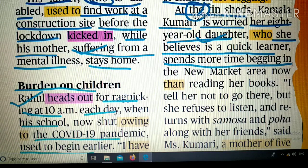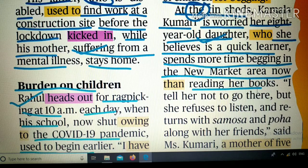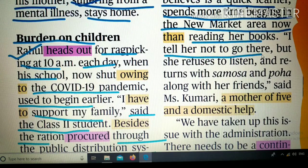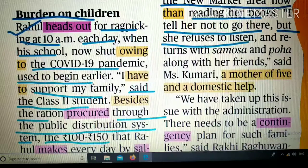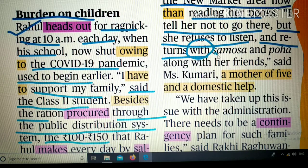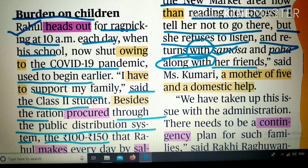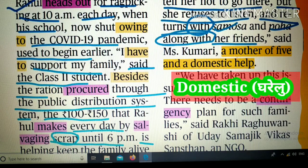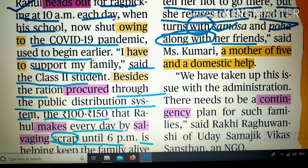She spends more time begging in the new market area now than reading her books। वो 8 साल की लड़की पढ़ने के बजाय भीख माँगने में ज़्यादा time बिताती है। 'I tell her not to go there, but she refuses to listen and returns with samosa and poha along with her friends' — said Miss Kumari, a mother of five and a domestic help।